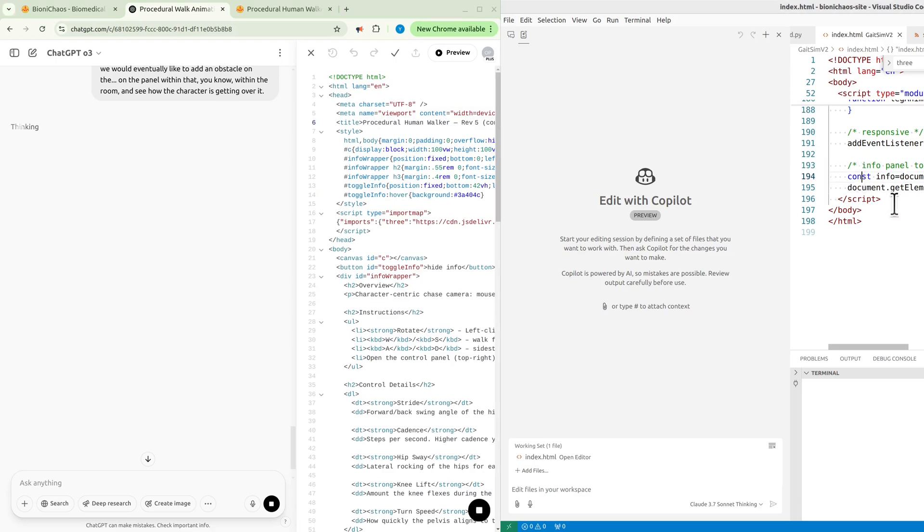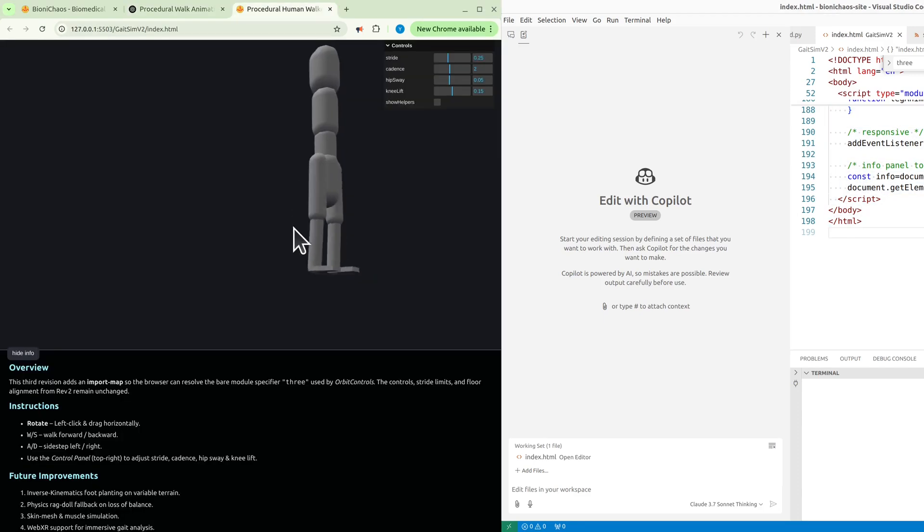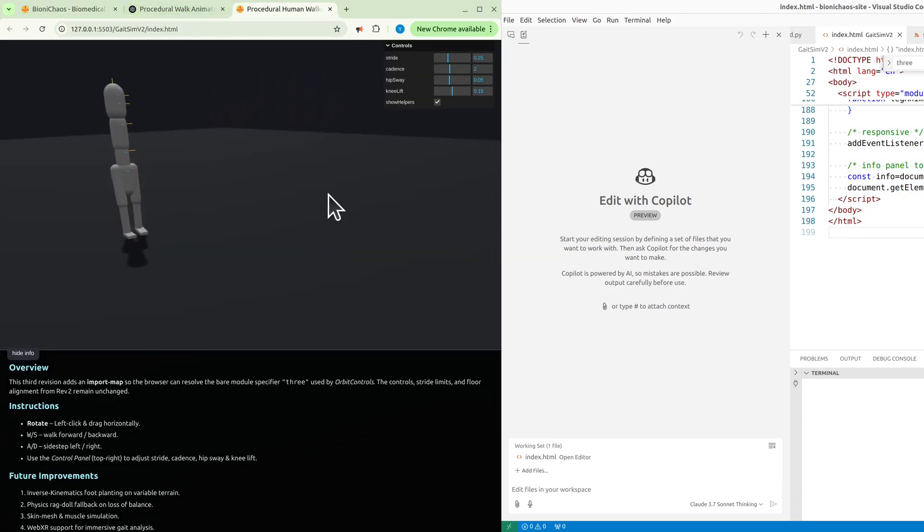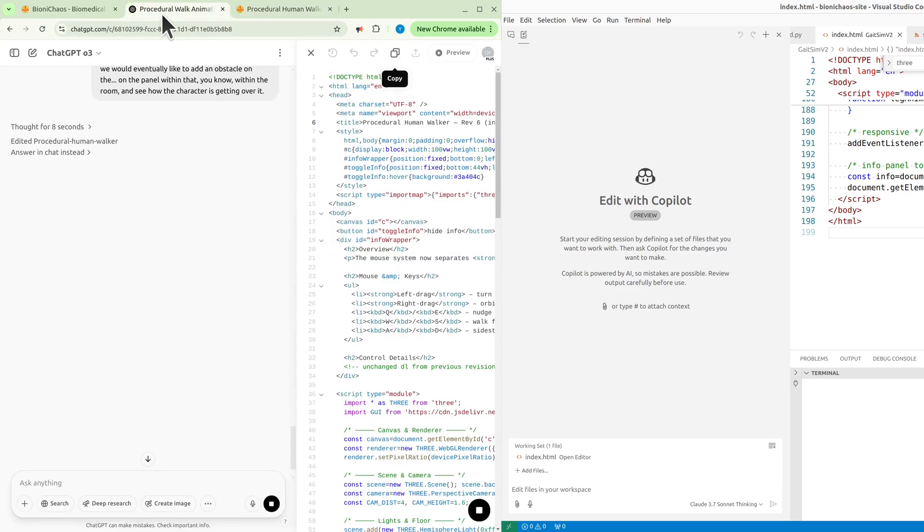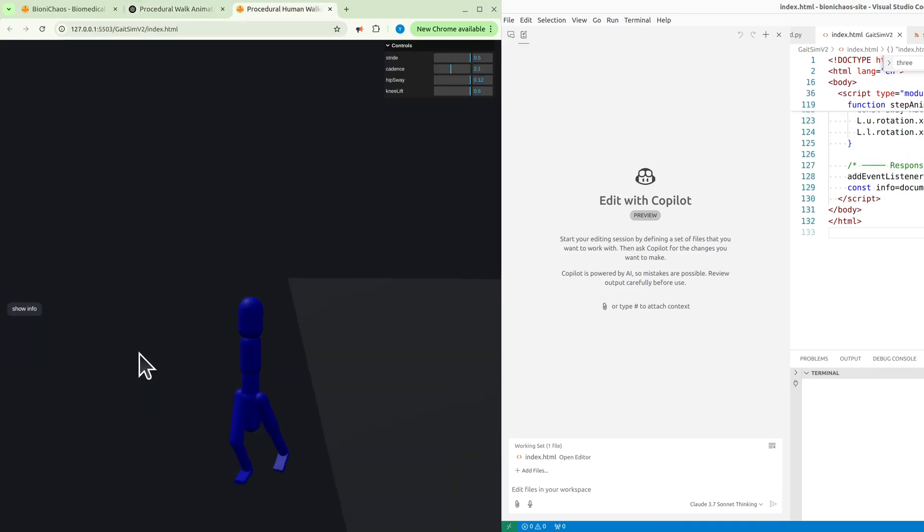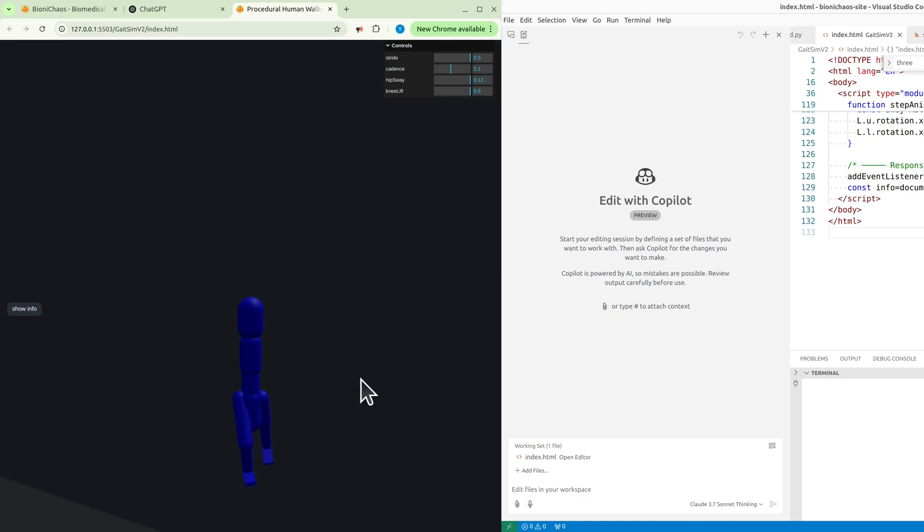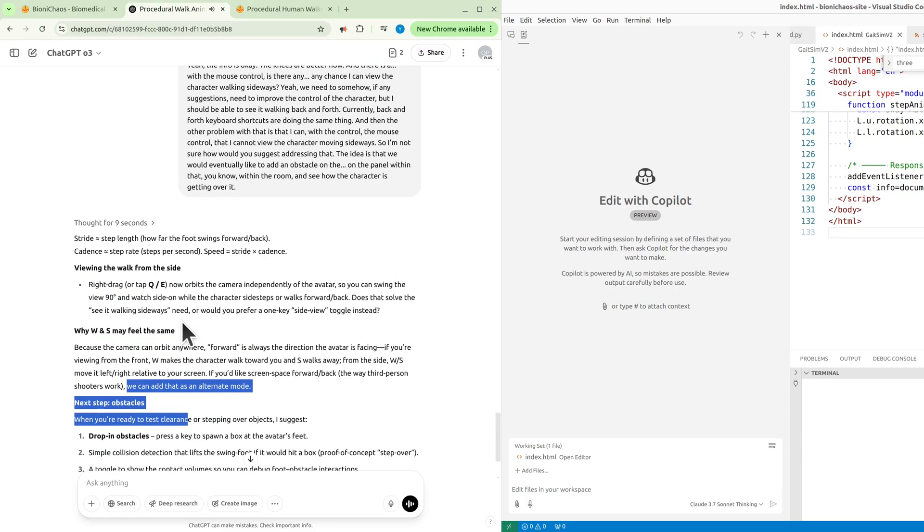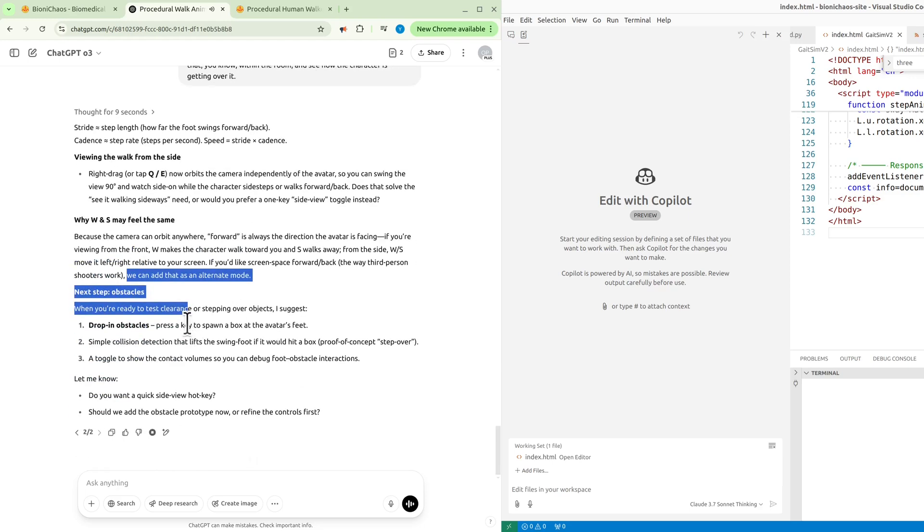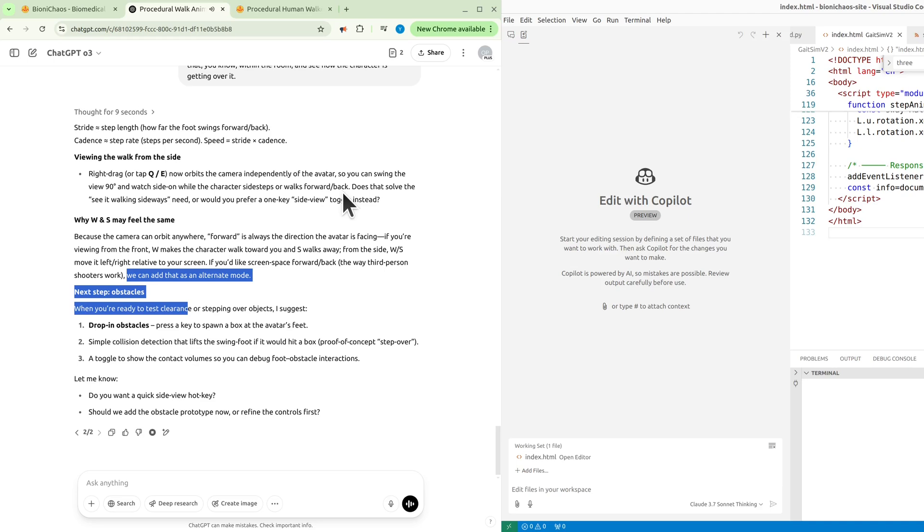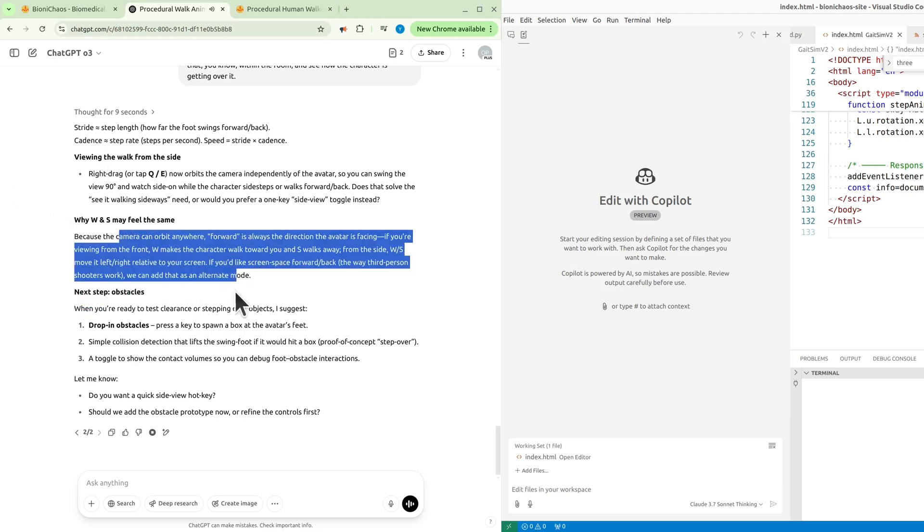Let's actually run it locally as well. You can actually walk out of the room. Stride: step length, how far the foot swings forward/back. Cadence: step rate, steps per second. Speed equals stride times cadence. Viewing the walk from the side: right drag or tap Q/E now orbits the camera independently of the avatar, so you can swing the view 90 degrees and watch side-on while the character side steps or walks forward/back. Does that solve the 'see it walking sideways' need, or would you prefer a one-key side view toggle instead? Why W and S may feel the same: because the camera can orbit anywhere. Forward is always the direction the avatar is facing. If you're viewing from the front, W makes the character walk toward you and S walks away. From the side, W/S move it left/right relative to your screen. If you'd like screen-space forward/back the way third-person shooters work, we can add that as an alternate mode.